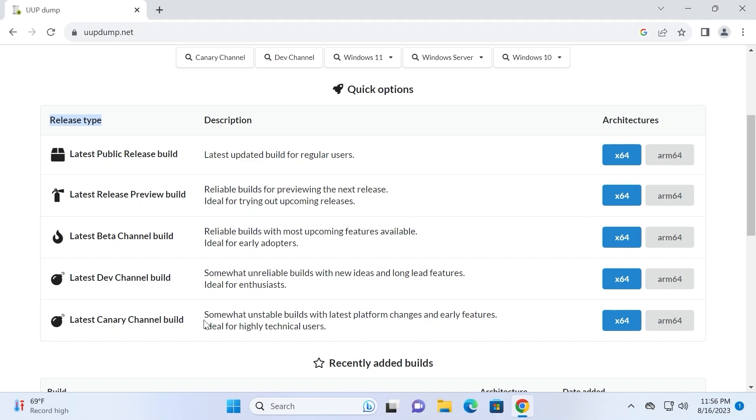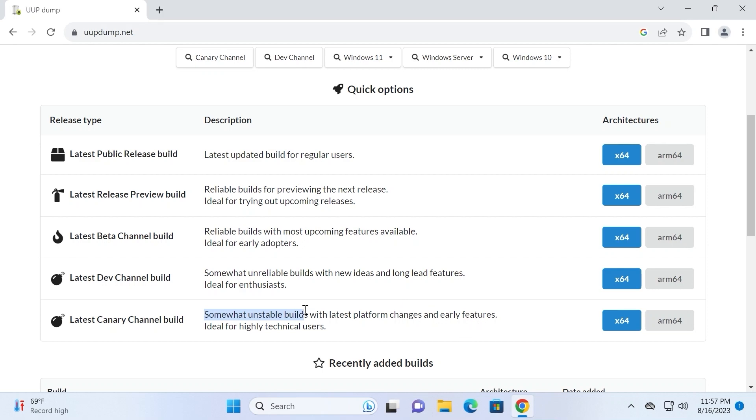Simply to understand, if you want to get the latest version with the latest features, you need to download the canary channel build. But before doing this, you need to understand that this is super unstable version. Somewhat unstable builds with latest platform changes and early features, ideal for highly technical users.